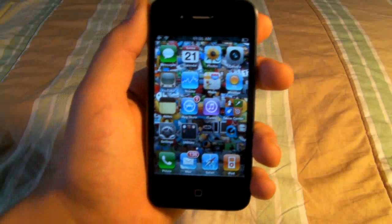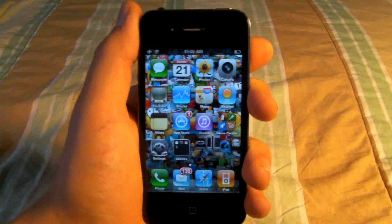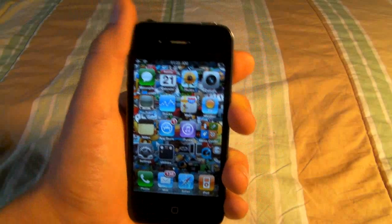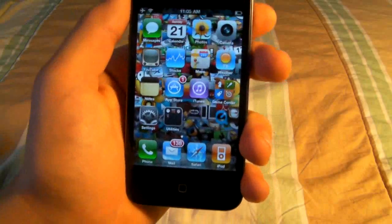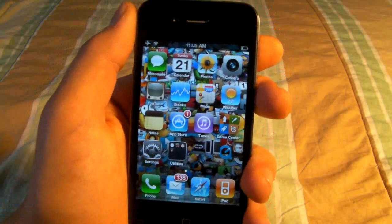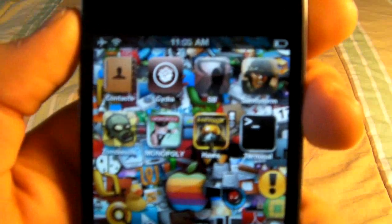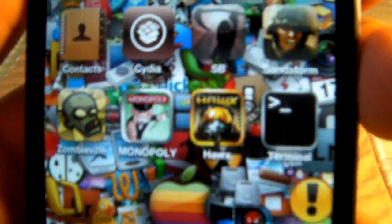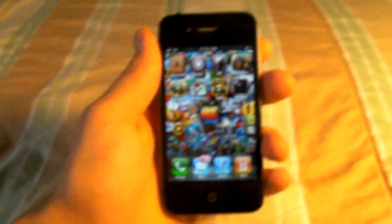Hey guys, EverythingApplePro here and I'm making a really great video for all iPhone and iPod Touch users. In this video I'm basically going to show you guys how to get your icons retina display compatible. Not all icons are compatible with the new retina display and they can look blurry, which makes your iPhone look bad aesthetically.